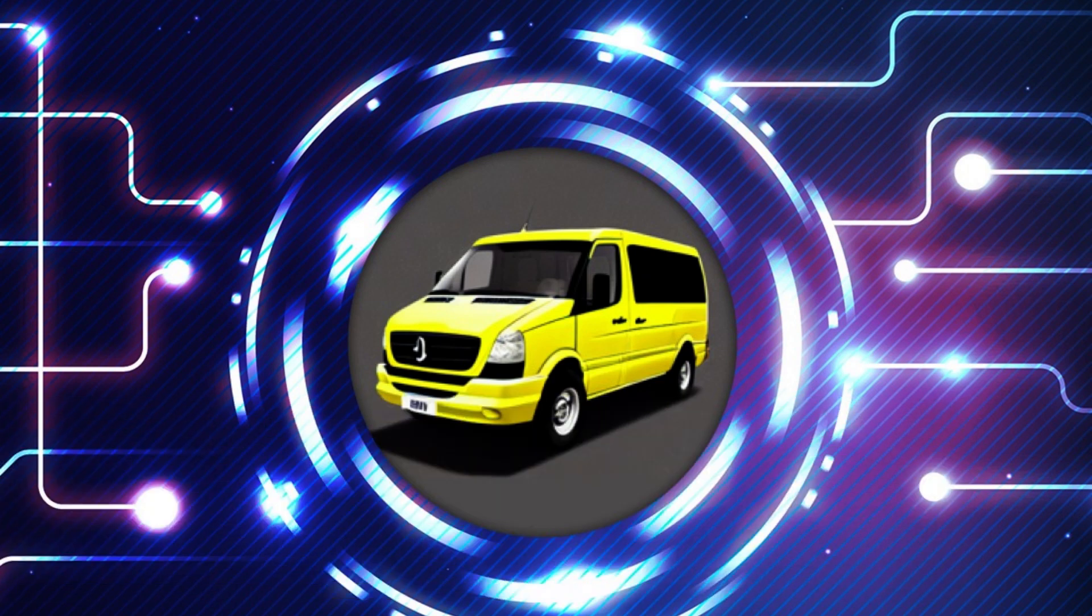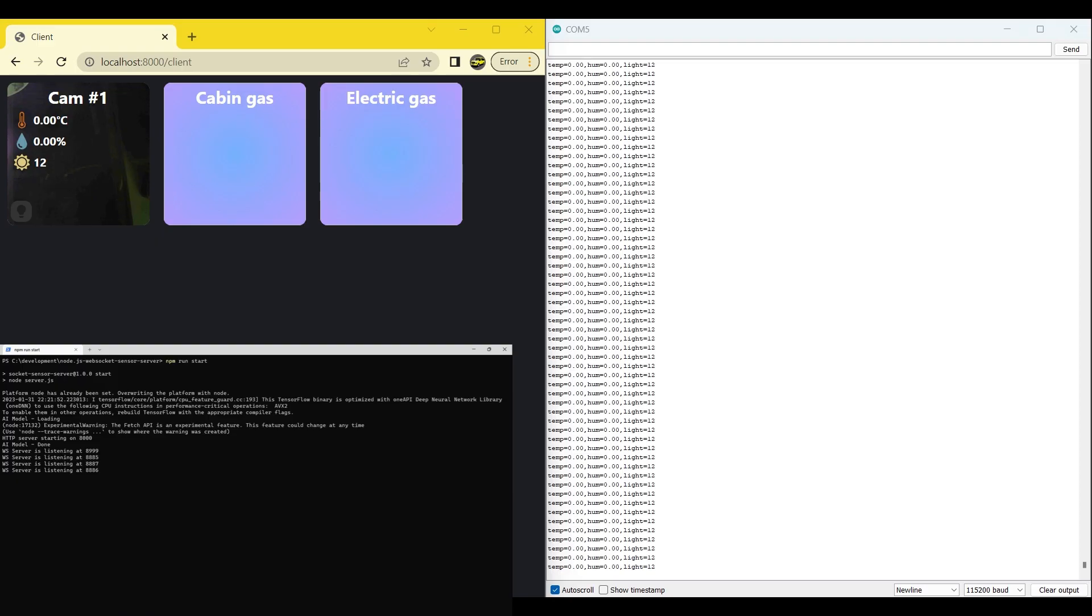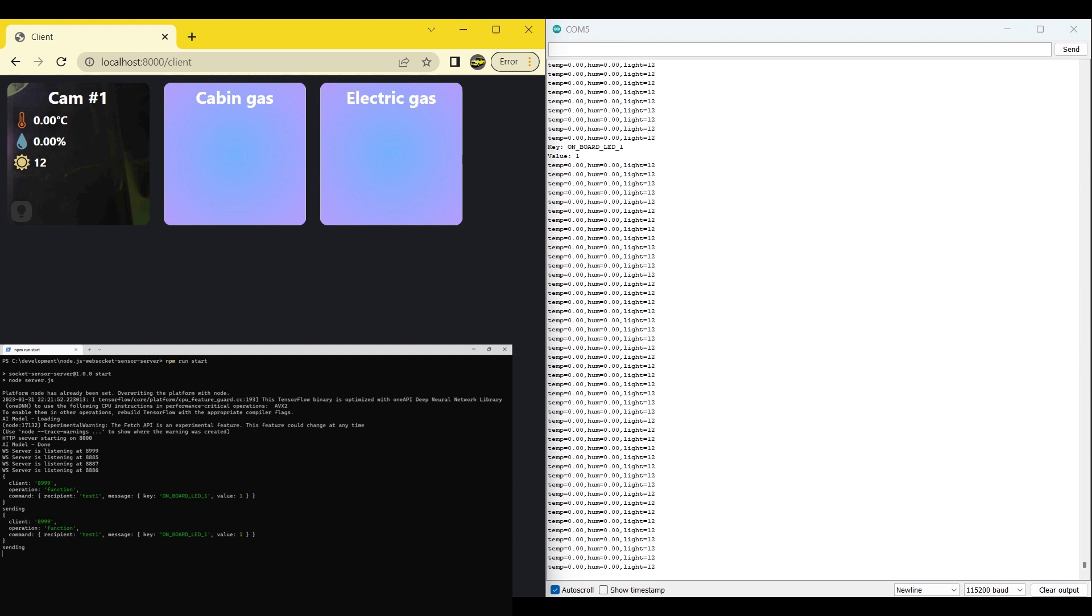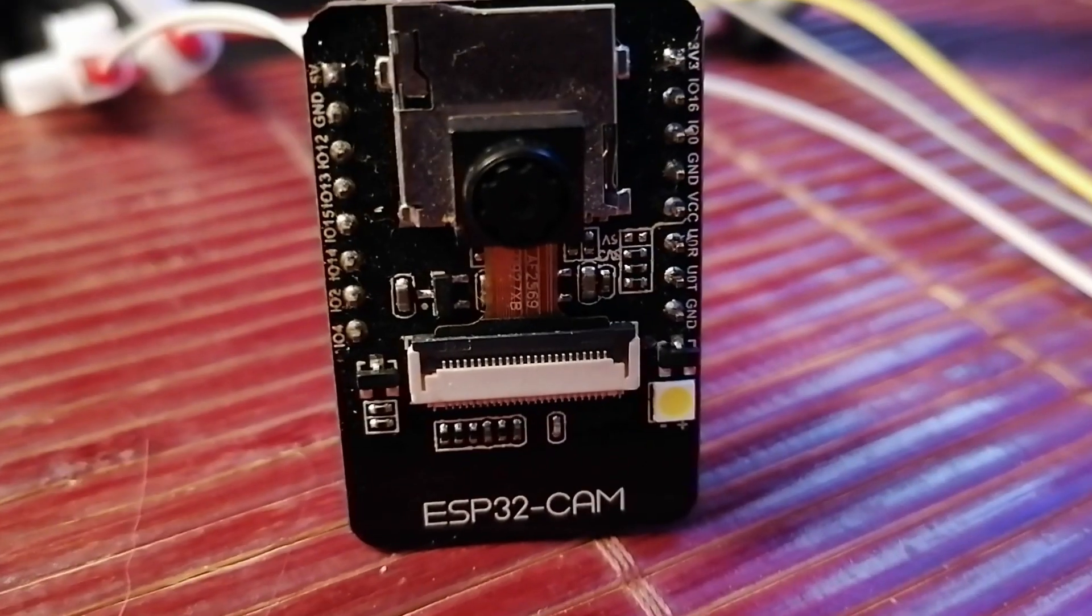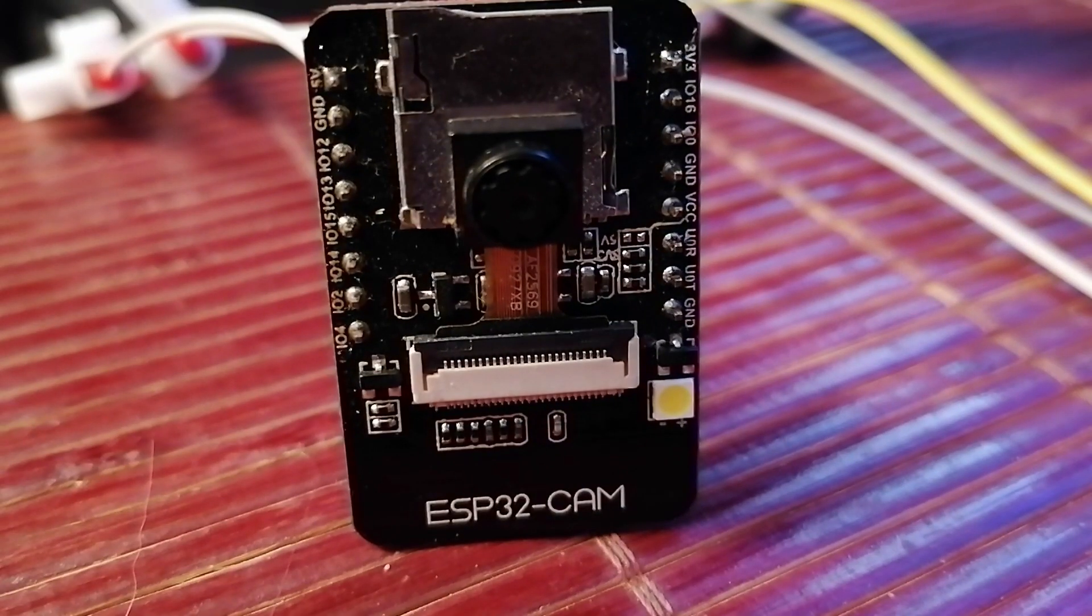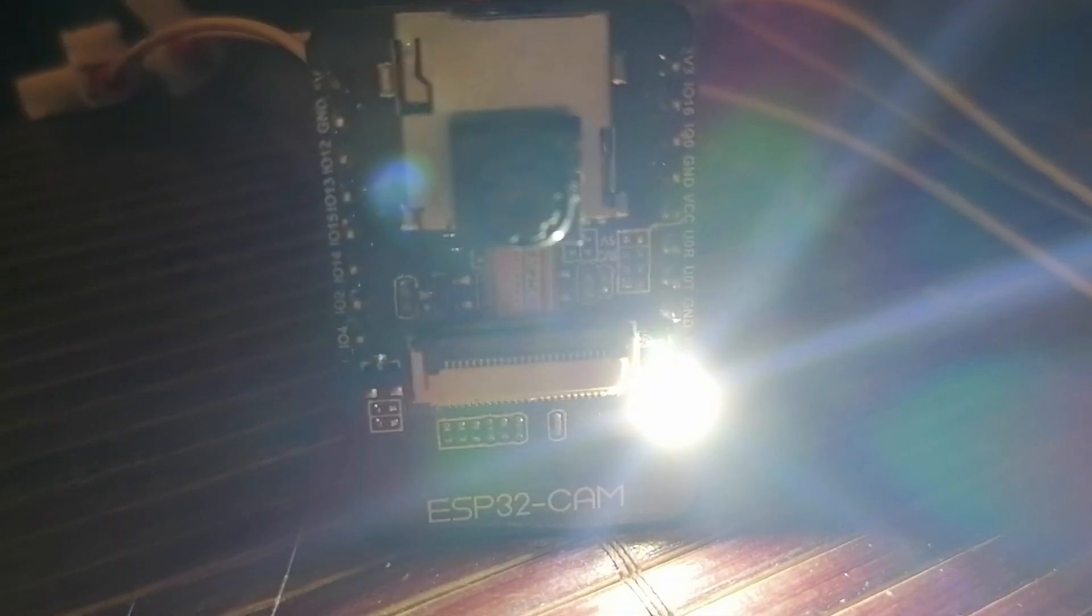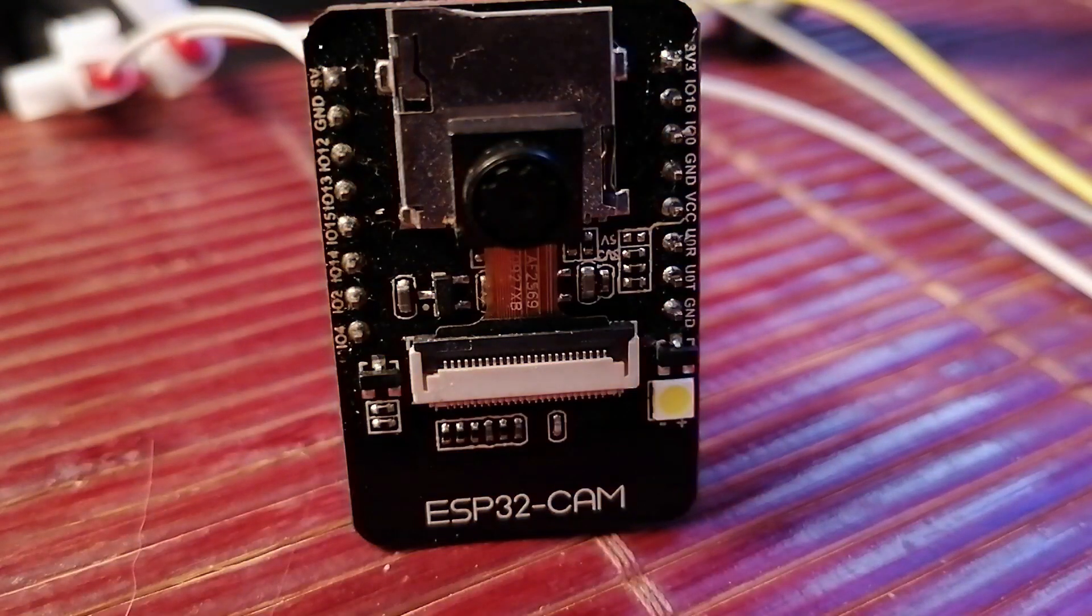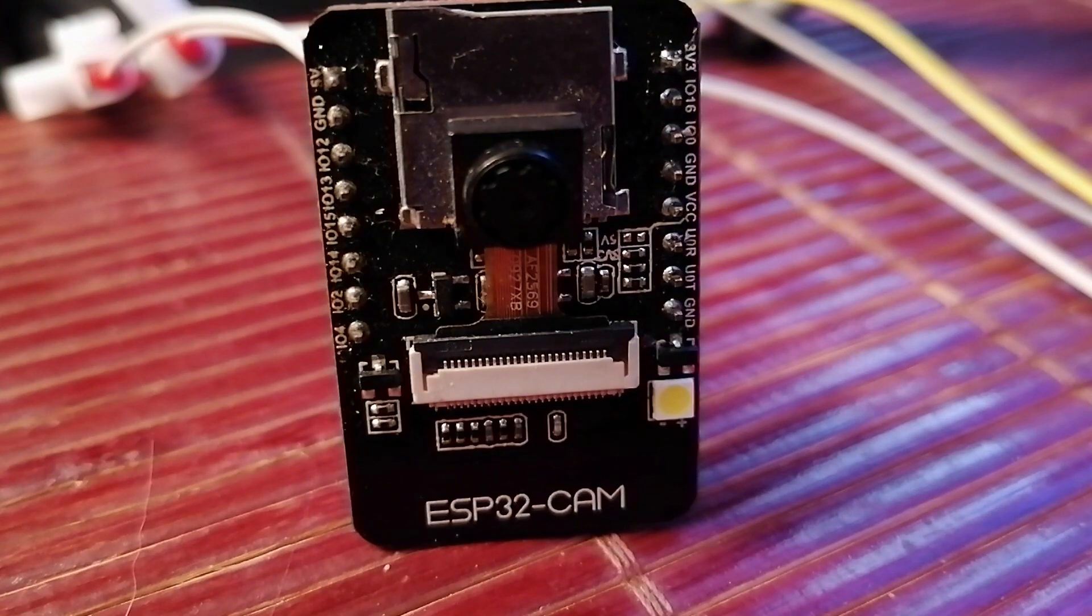After restarting the server, reset the ESP32 cam module again. Now when clicking the flashlight button, we can see the message flash by in the serial monitor. But we cannot yet turn it back on again as the state has not been changed in the dashboard. We want the ESP32 cam to inform the server of its current state so that the server can then notify the dashboard of its new state.